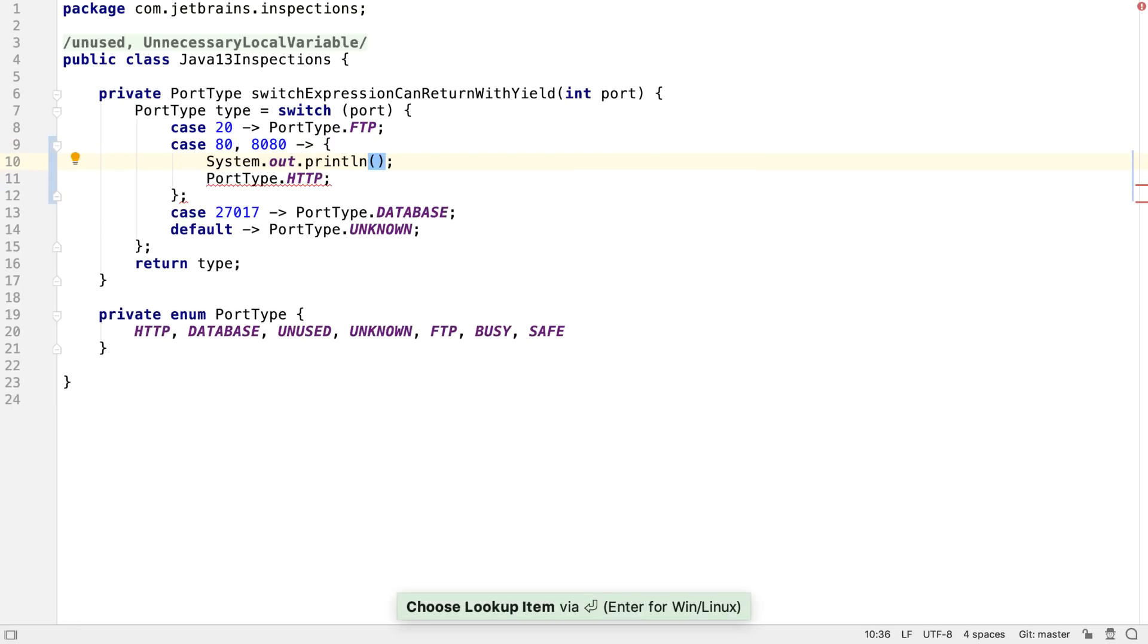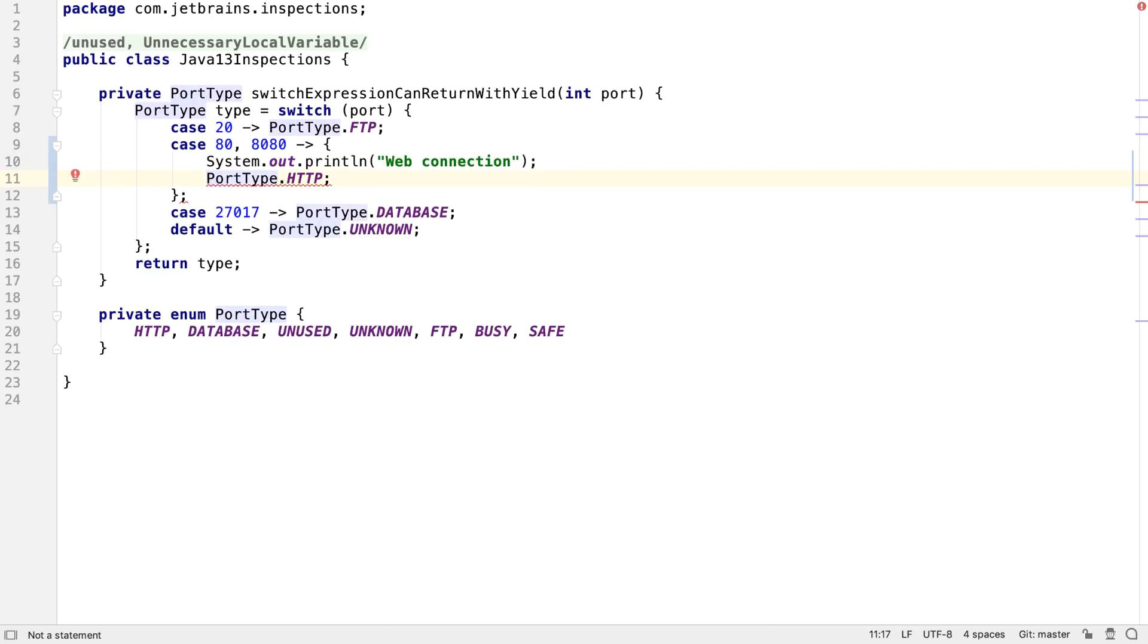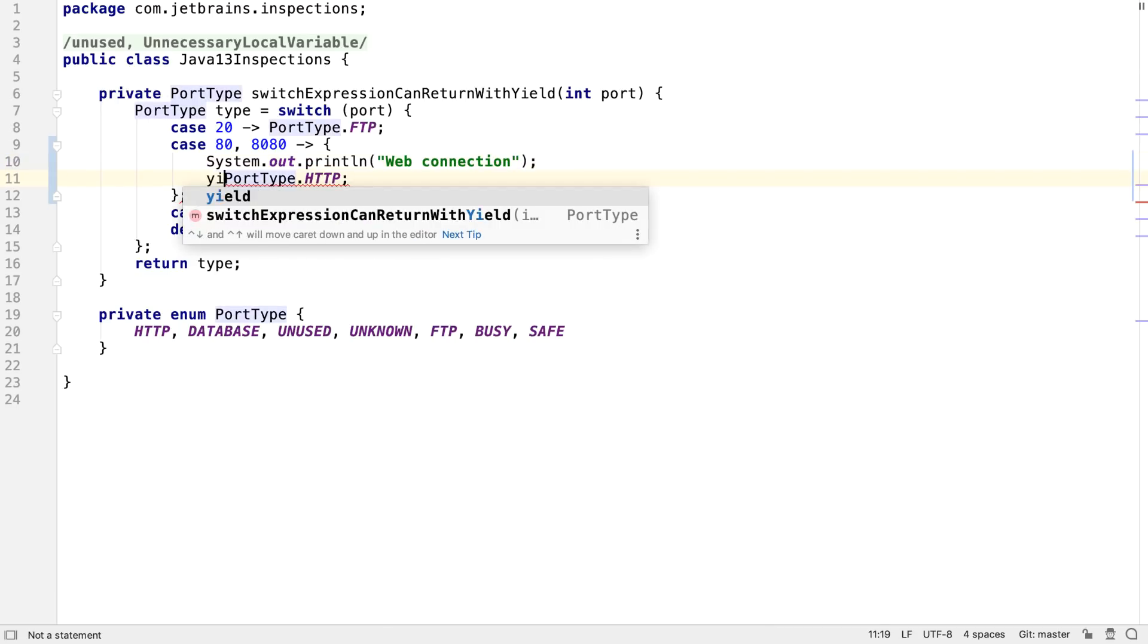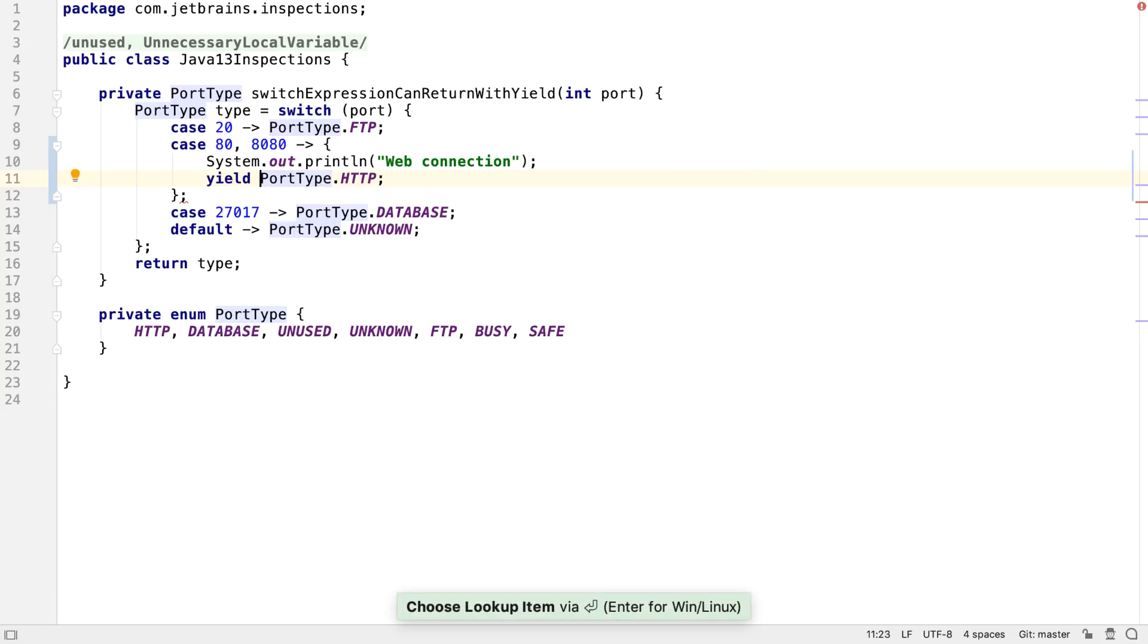And now, if we need to return a value from a multi-line block in Java 13, we use the yield keyword instead of break. IntelliJ IDEA 2019.2 correctly supports this syntax.